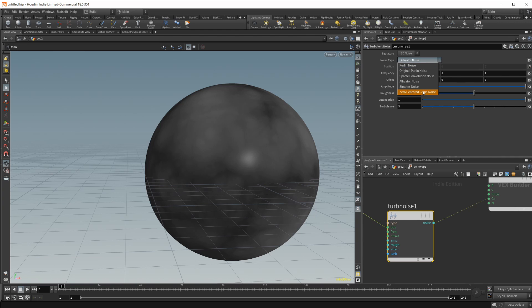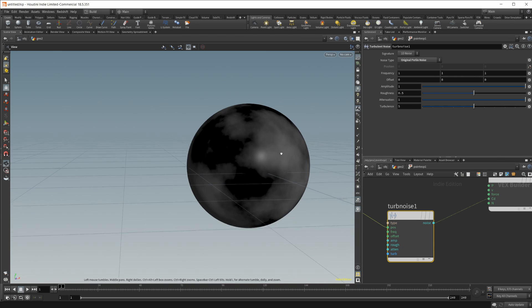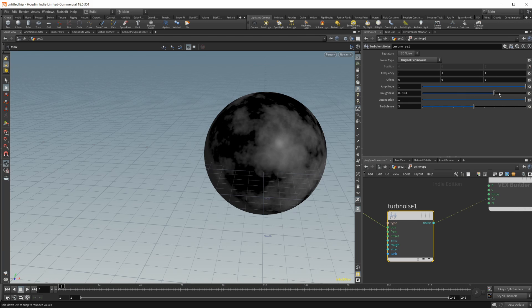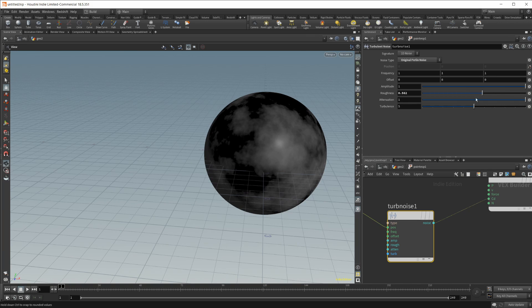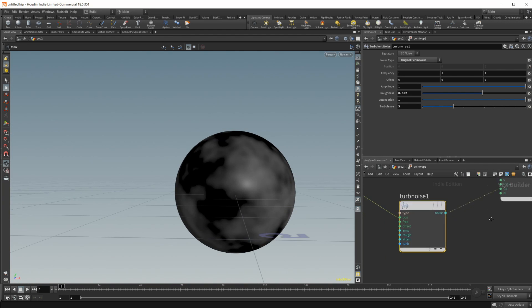Now let's set this to something. Let's do an original Perlin. Give us an interesting thing here. So let's go with a little bit higher roughness. Maybe drop the turbulence here. Something like that.